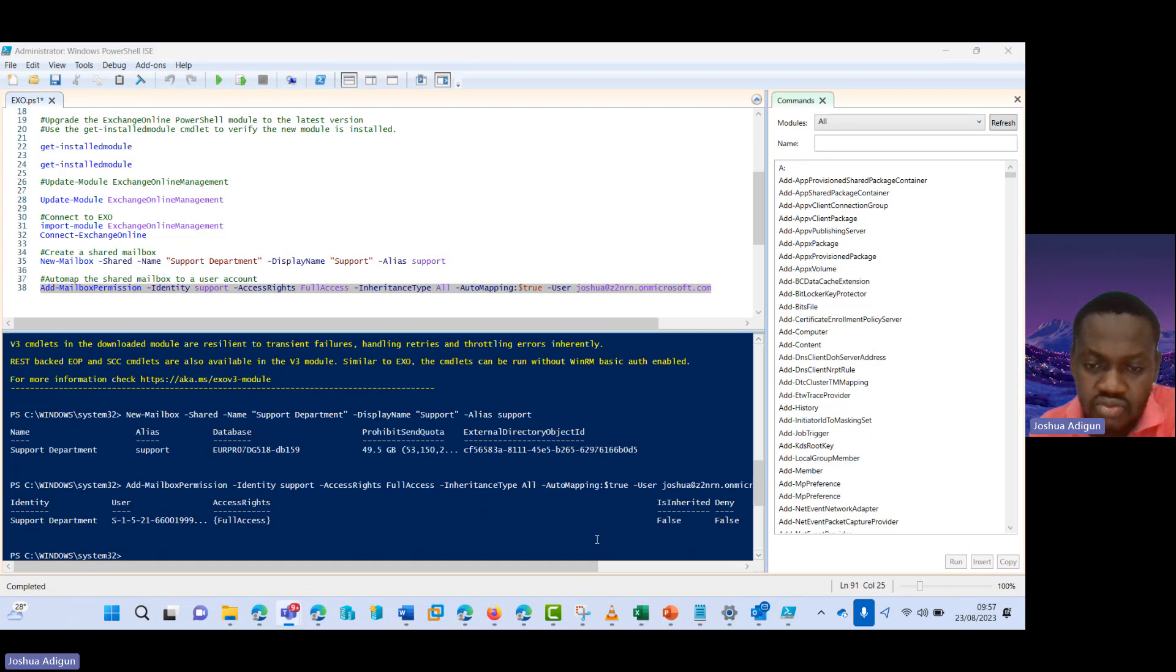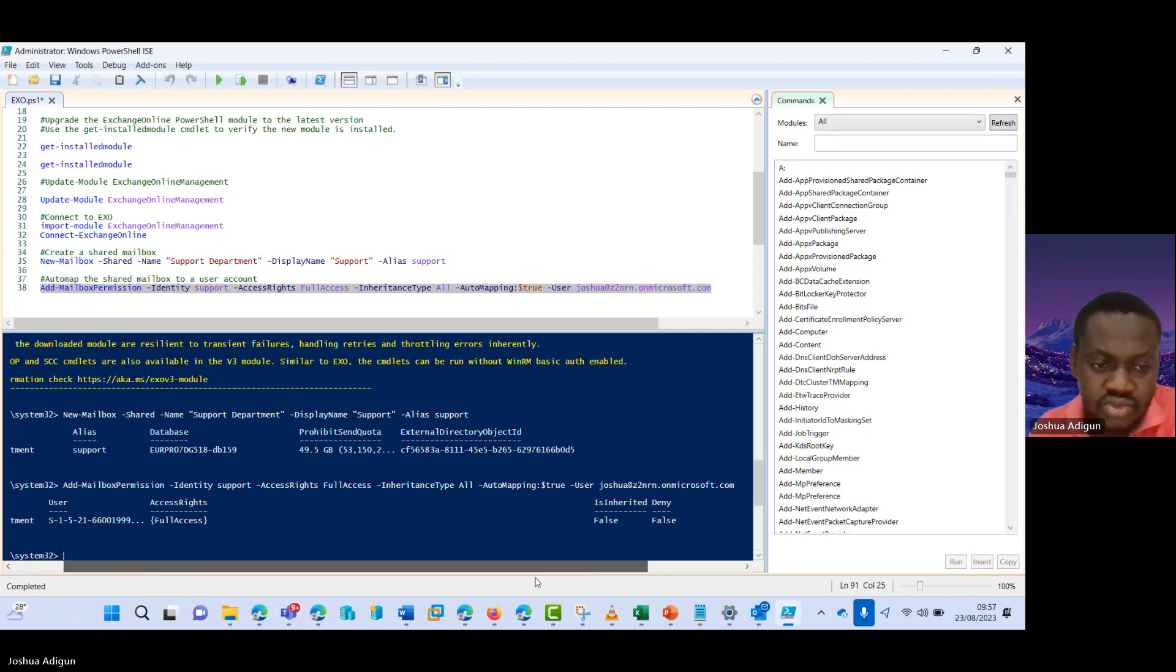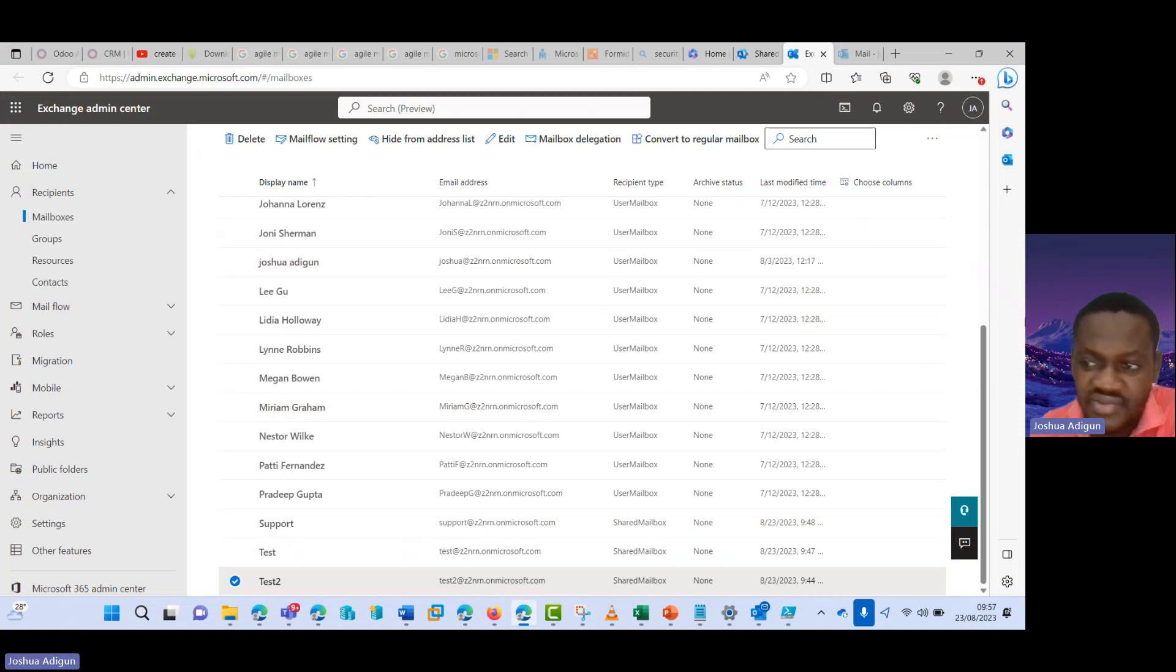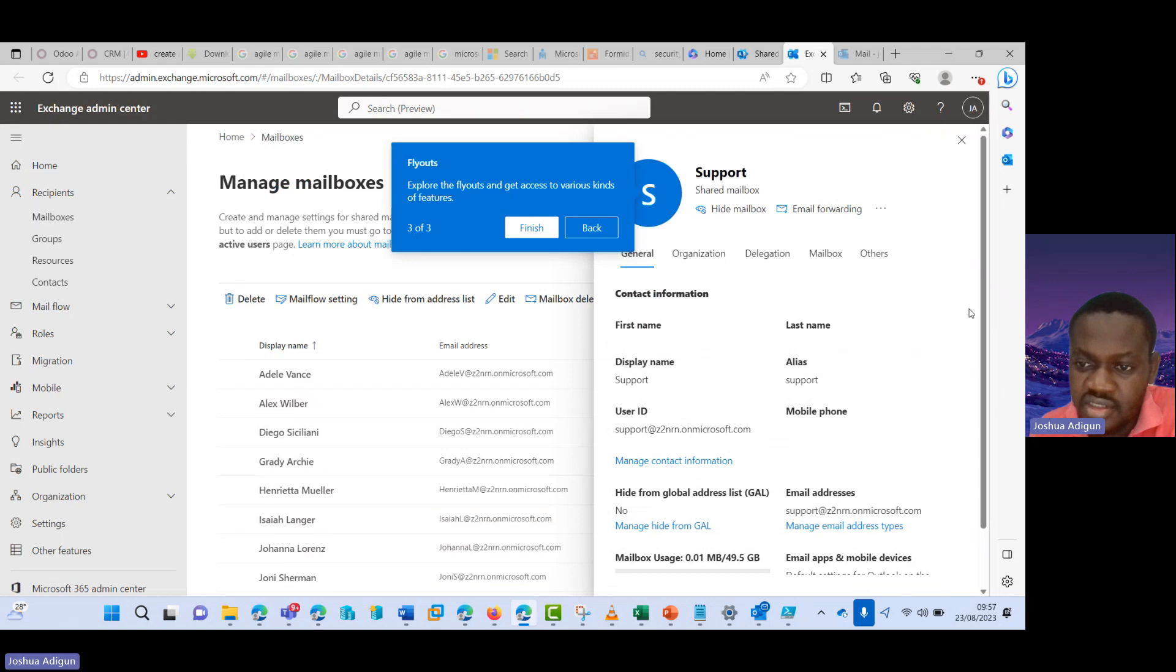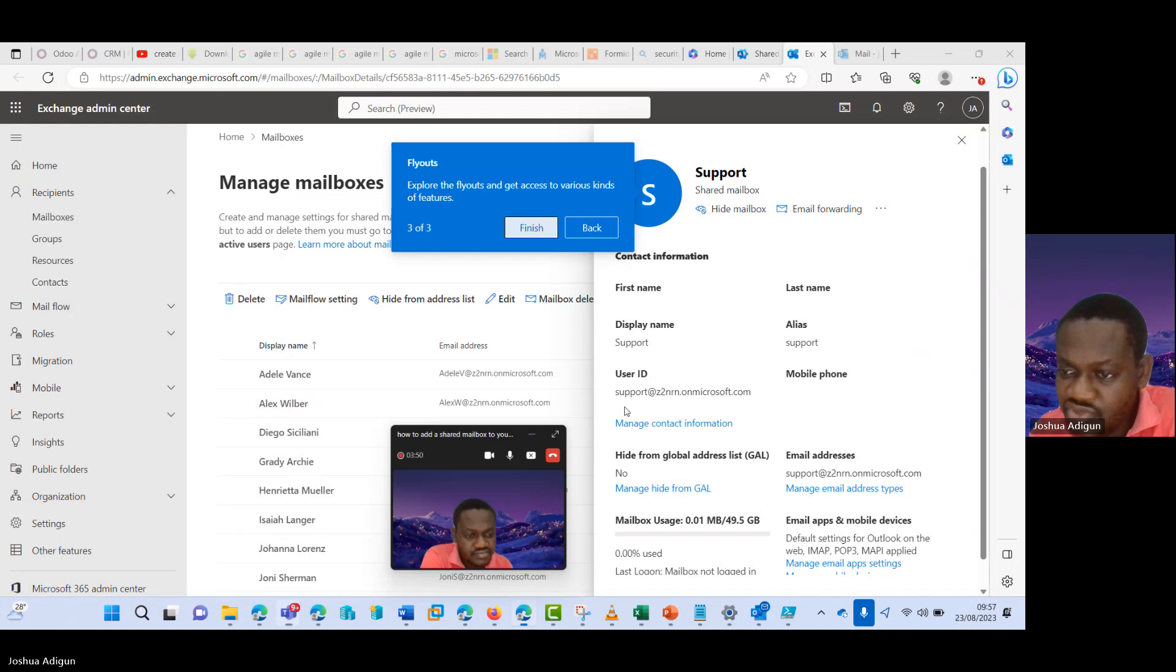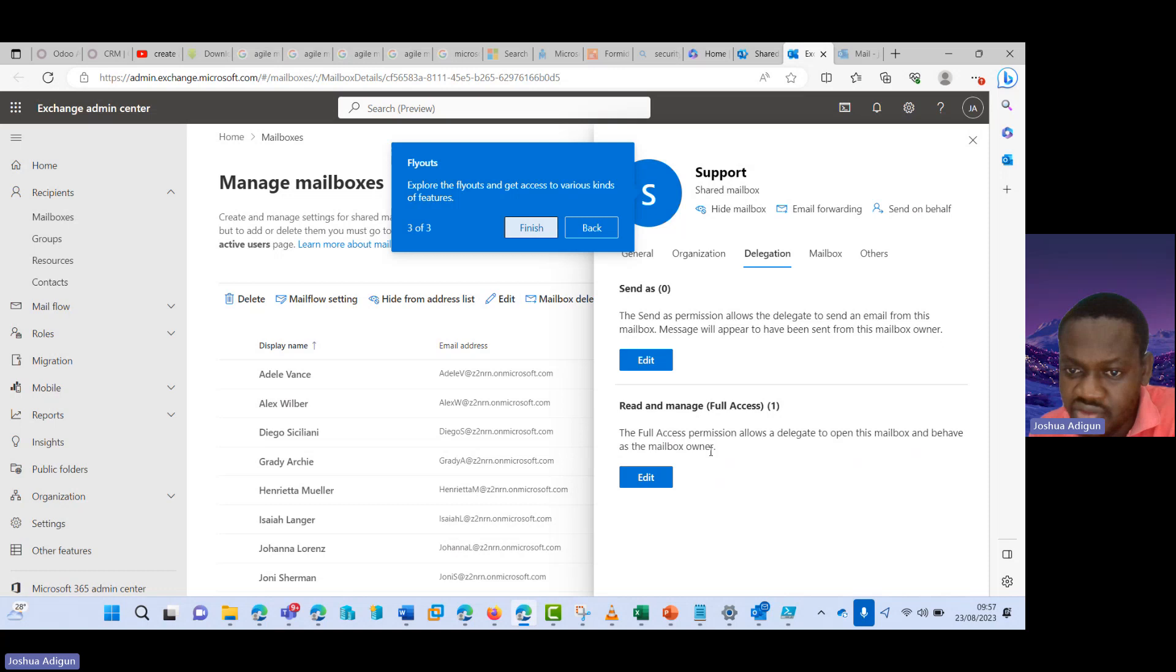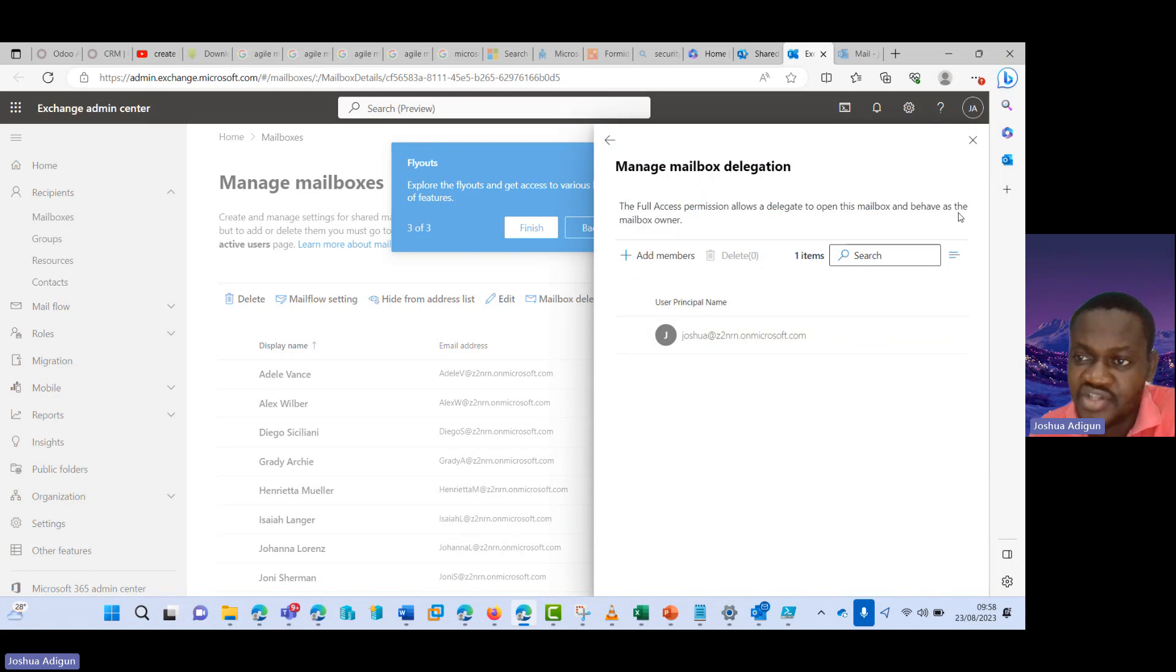So this should have been added now. So I'll go back here and confirm from exchange. Let's see. So I have here, can you see it? Just from now on, I did for support via PowerShell.